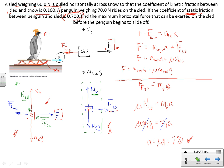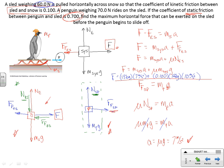Now substituting: the mass of the sled is 6 kg, the mass of the penguin is 7 kg, so m_system = 13 kg. F equals 13 times 7 plus — the coefficient of kinetic friction between sled and snow is 0.10 — plus 0.10 times 13 times 10. That's 13 times 7 plus 13, which is 13 times 8, which equals 104 Newtons.